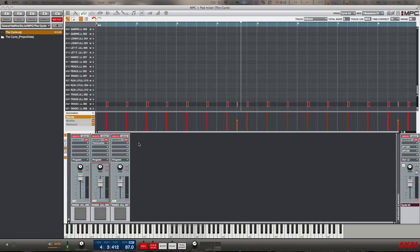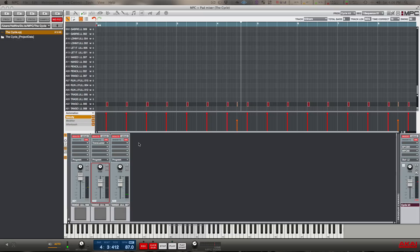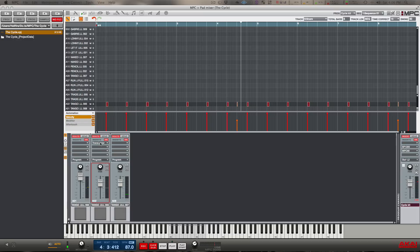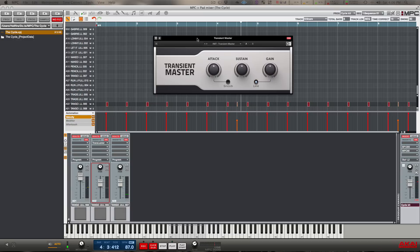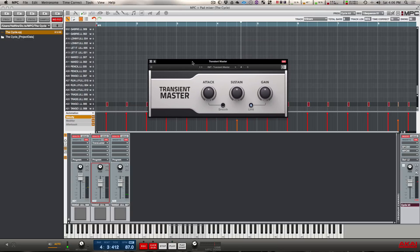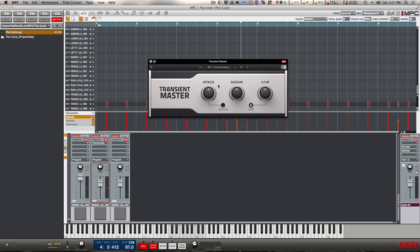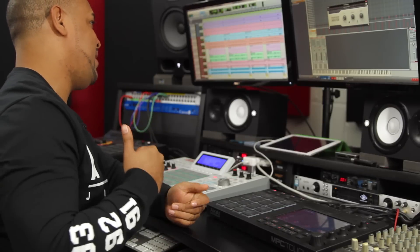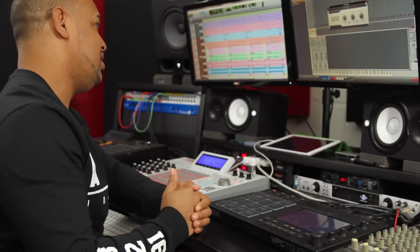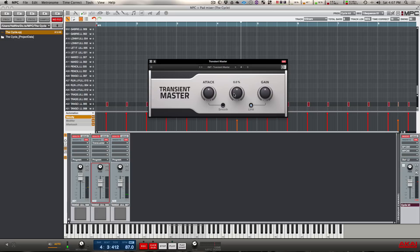What we're going to do is hit play on the beat and then play around with the parameters on the plugin. When you bring up the plugin, basically you have three parameters, or three main parameters: you have your attack, you have your sustain, and you have your gain. The attack is basically what's going to bring that punch to your drum.